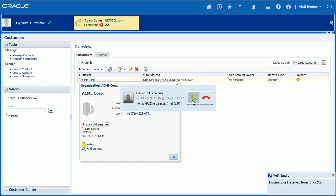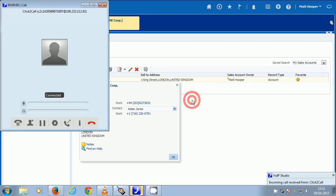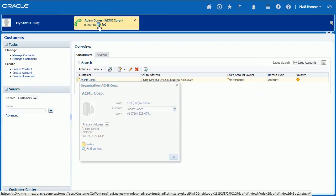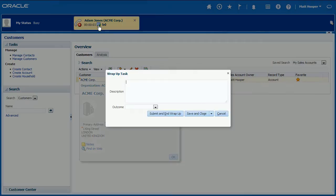Once SIP Endpoint accepts connection, a call is being placed to the number clicked. When call is completed, wrap-up task window shows up where agents can make notes about their activities.